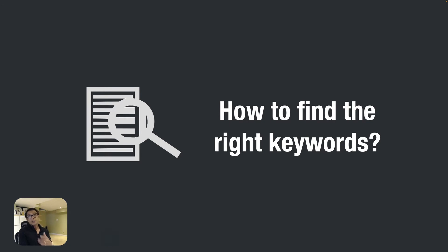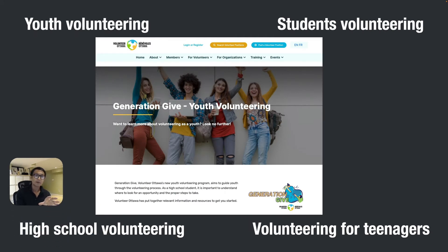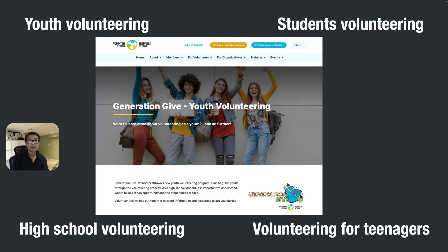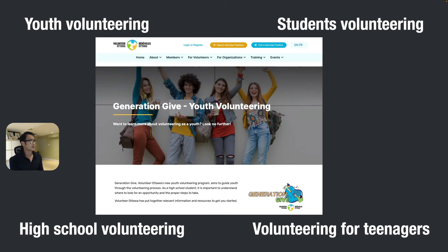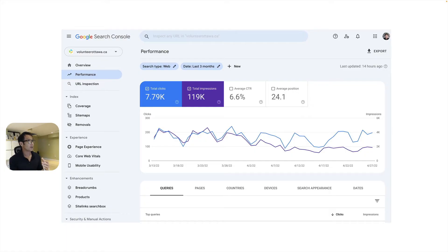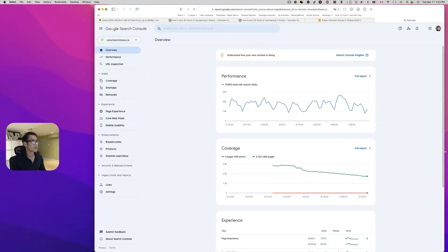Now you might wonder how to find the right keywords. For example, my client has content for youth volunteering — they call it 'Generation Give' — but some people might search 'students volunteering,' 'high school volunteering,' 'volunteering for teens,' or 'volunteering for teenagers.' A great tool for this is Google Search Console.